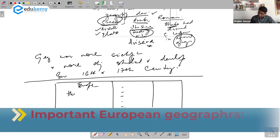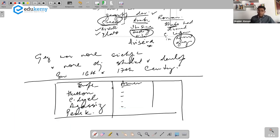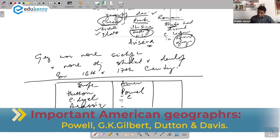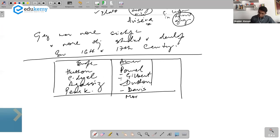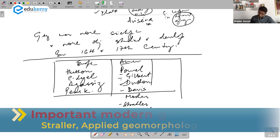Important names from Europe: Hutton, Charles Lyell. We have Agassiz's contribution, and Walter Penck. For Americans, remember three or four names. One of the oldest was Powell. Then we have Gilbert — G.K. Gilbert. We have the works of Dutton, and we have the works of Davis. For more modern studies, you have the works of Strahler. We also have applied geomorphology of D.K.C. Jones.